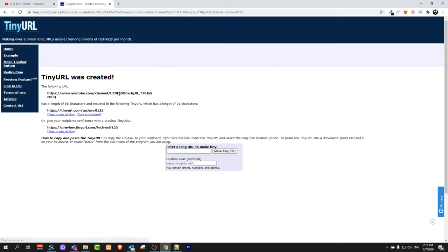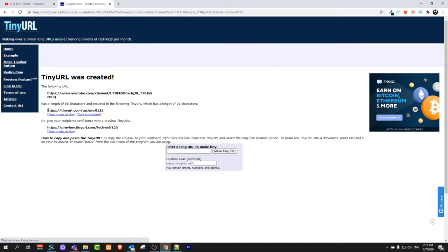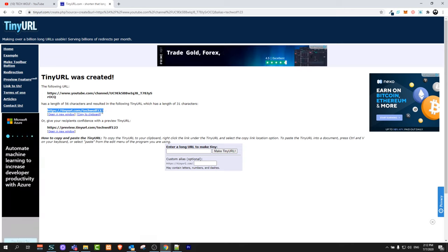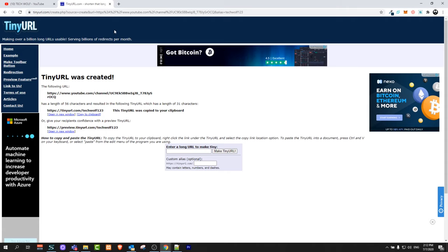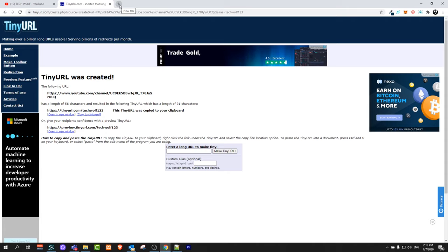Tinyurl was created and I can use this tinyurl. I can highlight it and copy it, or I can simply click here on copy to clipboard. Once I've created it, I can share this link with anyone.